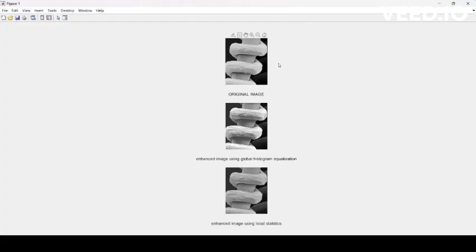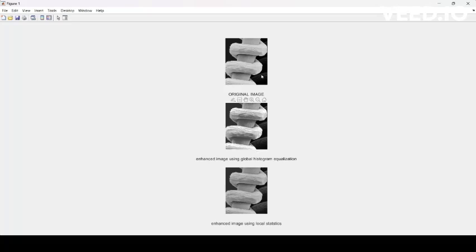Running the program: this is the original image of the tungsten filament magnified 200 times. This is the enhanced image using global histogram equalization — comparing images one and two, some parts are shown in further detail and more grid lines are visible. The third image is enhanced using local statistics or local histogram equalization. Here the grid lines are much more elaborated, as we have enhanced the image in the darker areas while leaving the lighter areas unchanged.